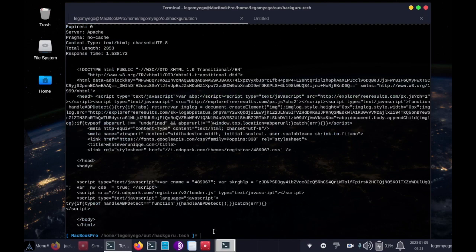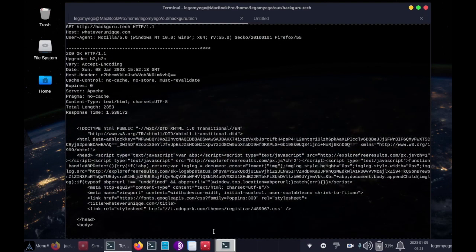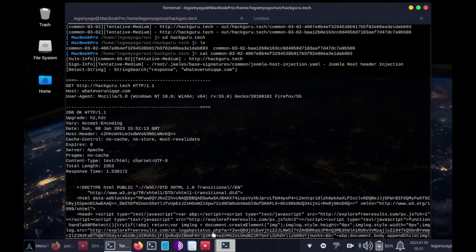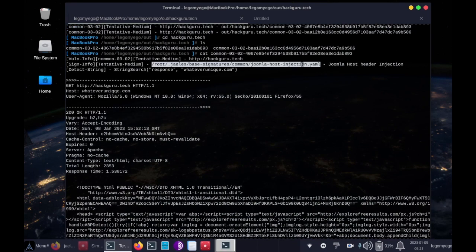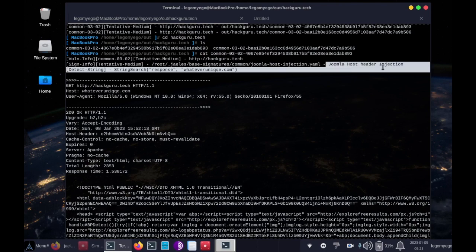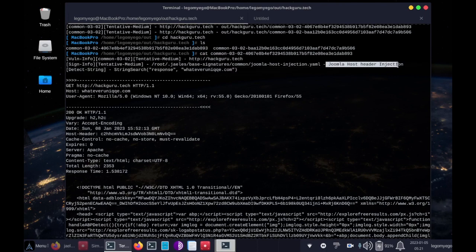this will tell us, this will show us exactly what kind of vulnerability is. So for mine, it looks like it found Joomla host header injection vulnerability.